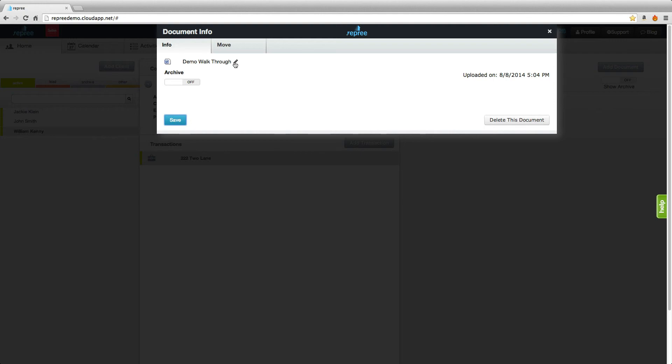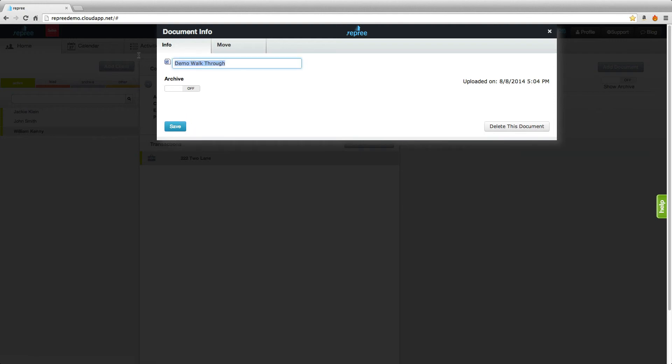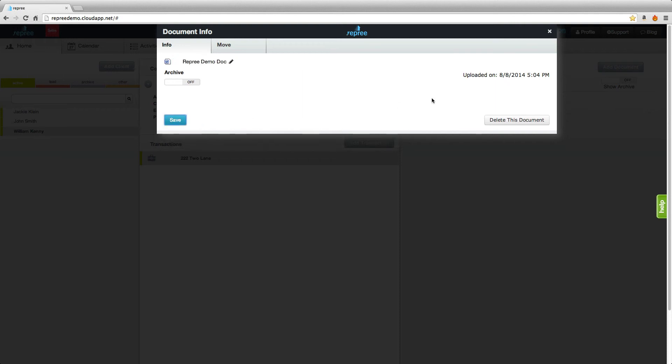If you'd like to keep the document and rename it, you can do so here by clicking Save.